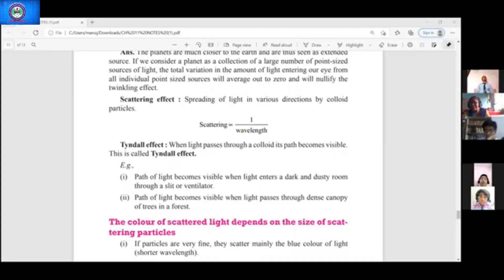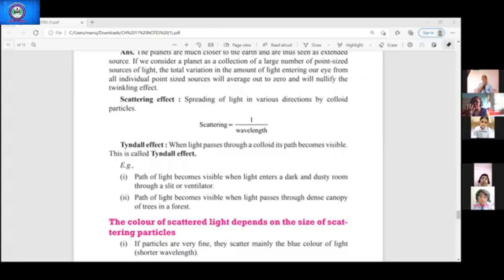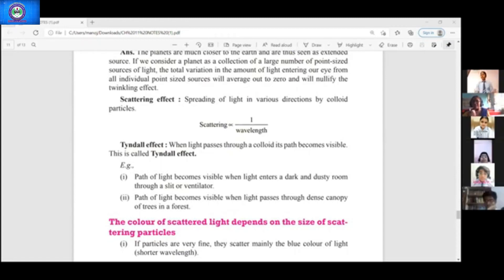That is scattering of light by colloidal particles. Air is a homogeneous mixture, but when air is near the Earth's atmosphere, it behaves like a colloidal solution because dust particles, pollutants, carbon particles, and smoke particles are present — they all make it a colloidal solution.